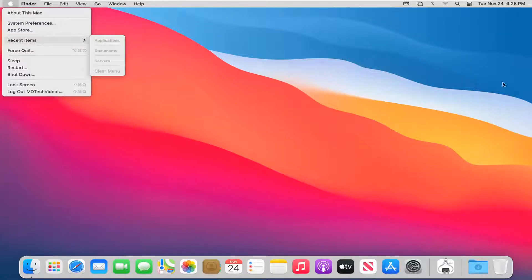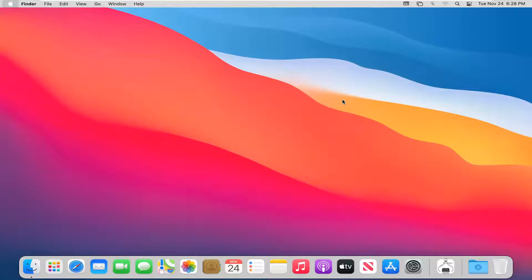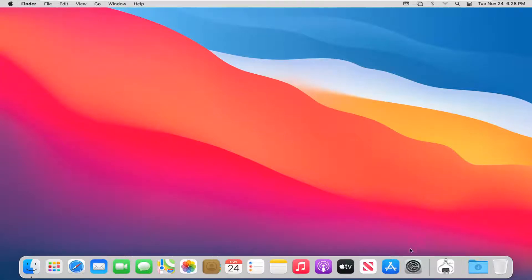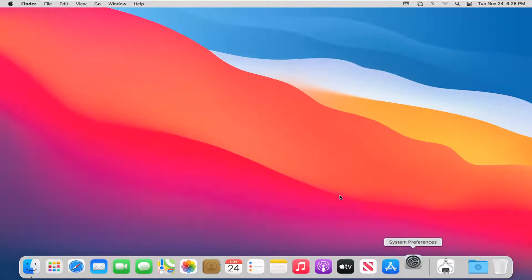Now if you want to change how many items are going to be displayed in that menu to begin with, you can select the System Preferences button down here in our system dock. Go ahead and left click on that.